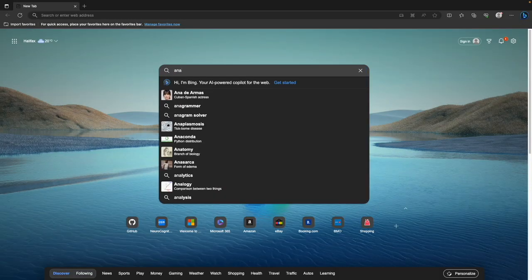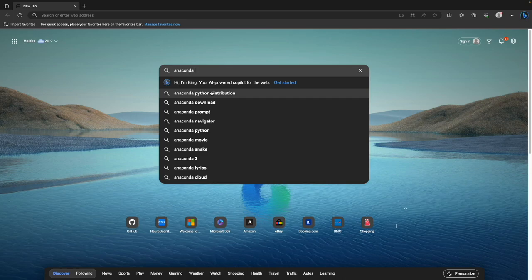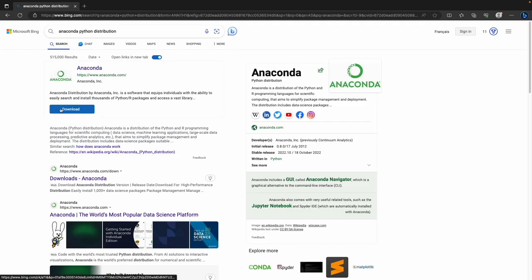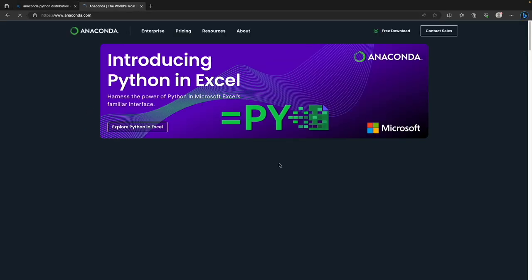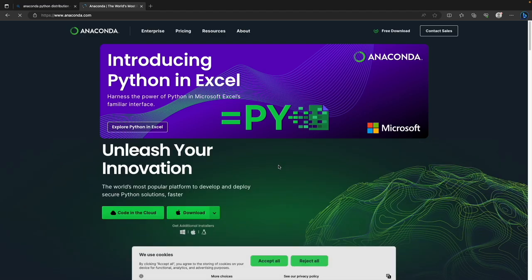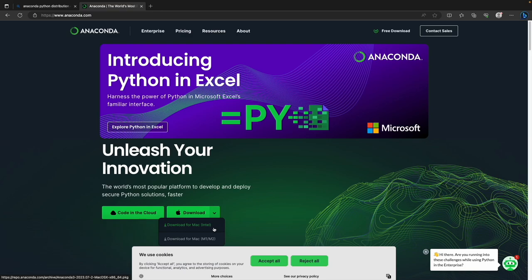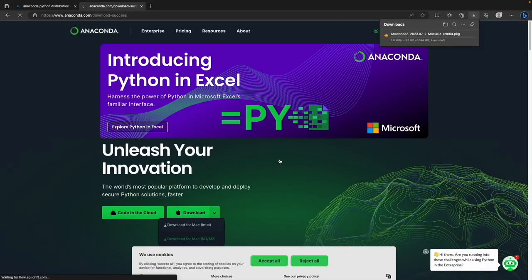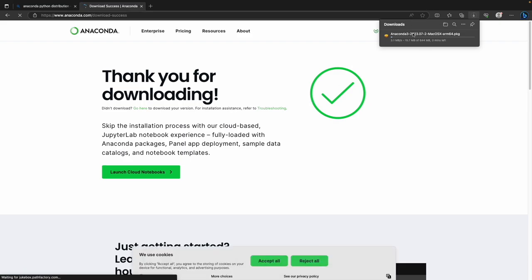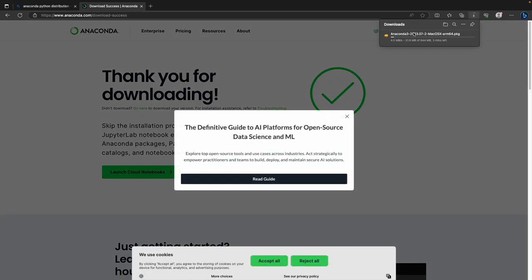To install Anaconda, do a web search for Anaconda Python distribution and hit the download button, which takes you to Anaconda.com. It should auto-detect your platform and offer the correct version. For Mac, there are two processor types — older Macs would be Intel, newer Macs would be M1 or M2. So I'll say download for Mac M1/M2. It's a sizable download so that could take some time.